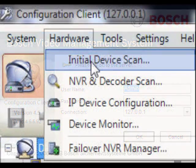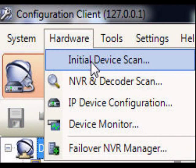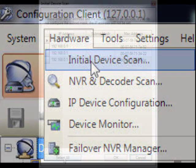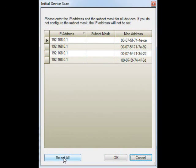After logging in to Configuration Client, select the Hardware menu option at the top and then select the Initial Device Scan sub-menu. BVMS will perform a network scan for all defaulted devices with the IP address of 192.168.0.1.